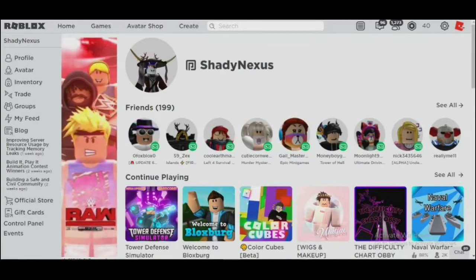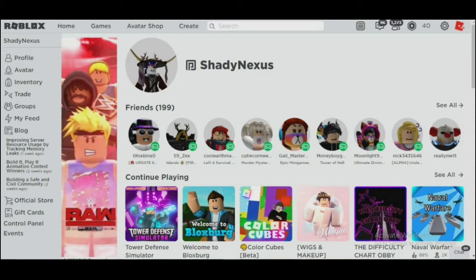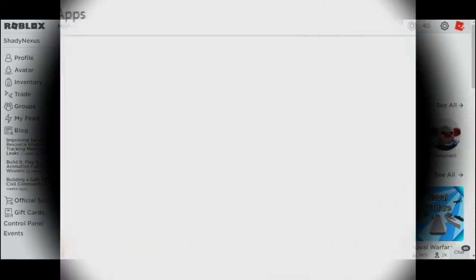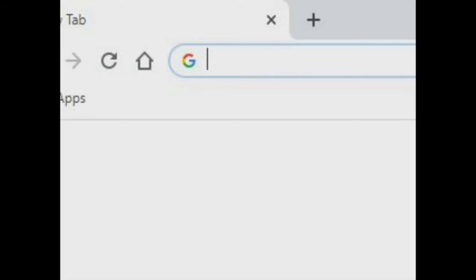Hey guys, welcome back to another video. Today I'm going to show you how to make your own Roblox shirts. You need to have Roblox Premium to upload your own shirts to Roblox. First, you need to go